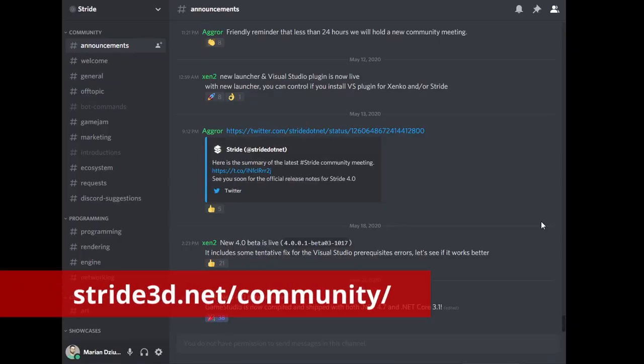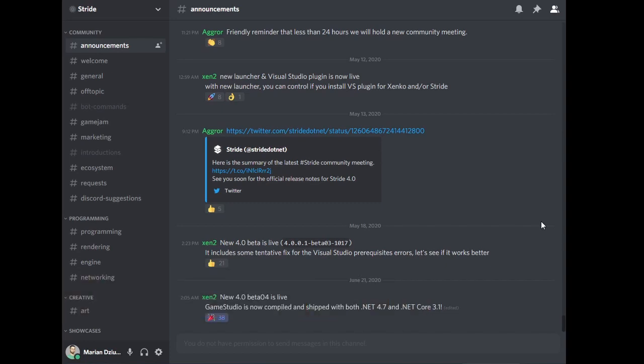If you have any problems, check out the Stride Discord server and ask the community for help.